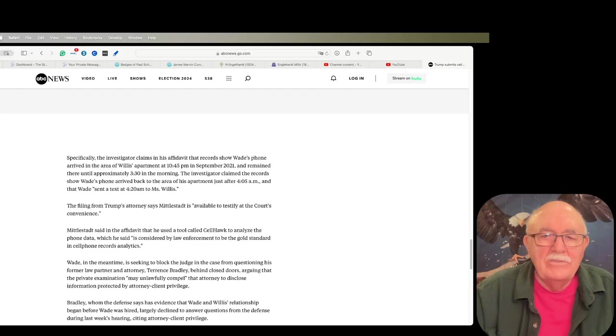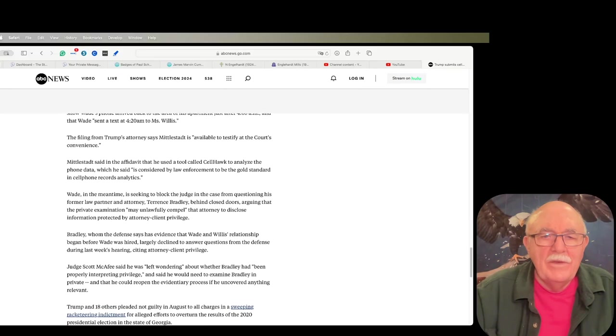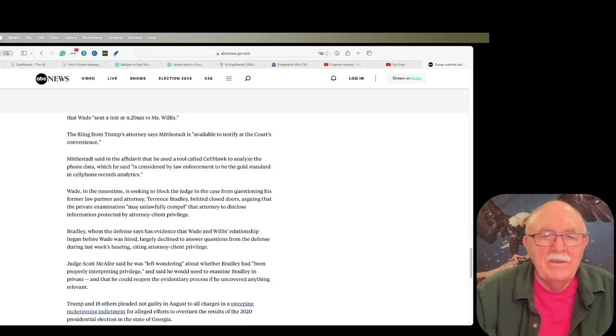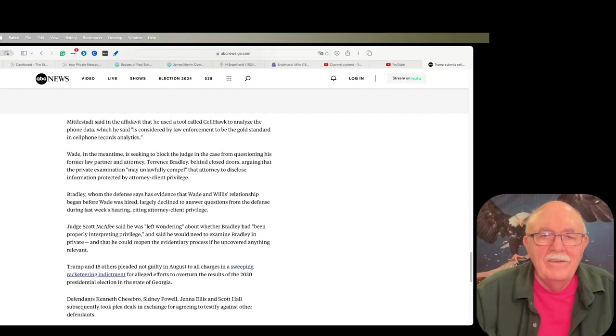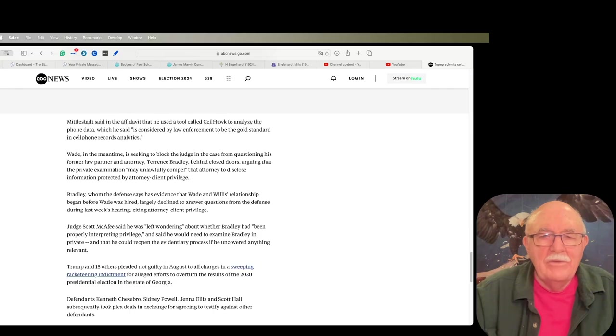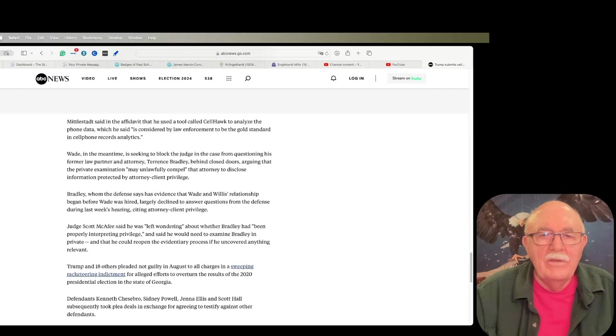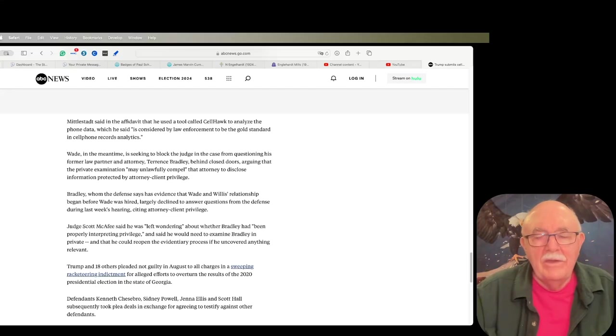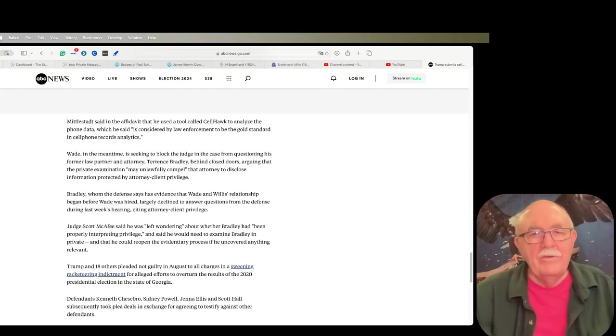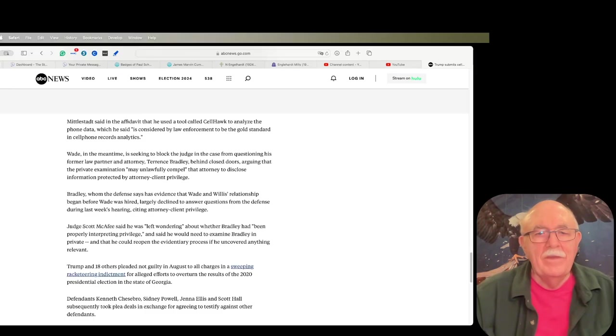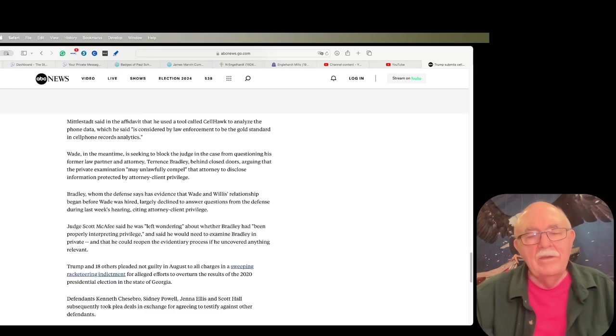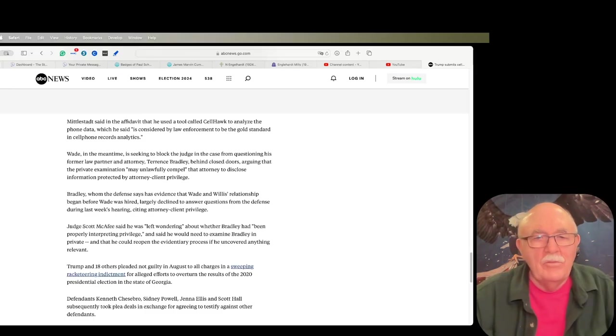I don't know what the judge will do with this information, but it does not look good for them. They've been fighting tooth and nail to try and keep some of this stuff out. They're fighting tooth and nail to keep Terrence Bradley's knowledge of their affair from being entered into the record. And I think it appears that they've been successful with that.